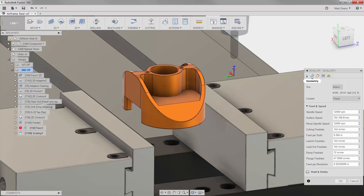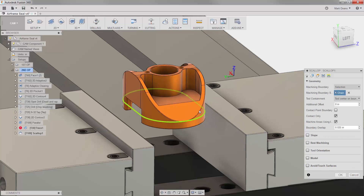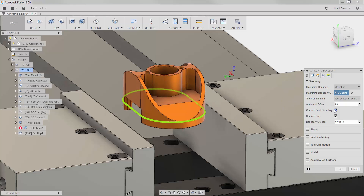First, I'll choose the edges of the chamfer as the machining boundary and enable contact point boundary to keep the tool in contact with my selection. I'll also set the boundary overlap to 0 inches to keep the tool within the selected machining boundary.